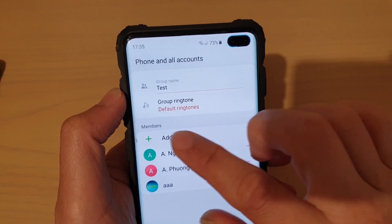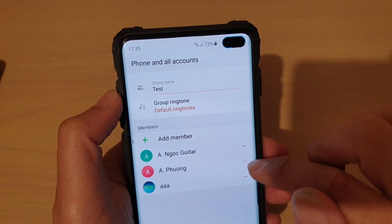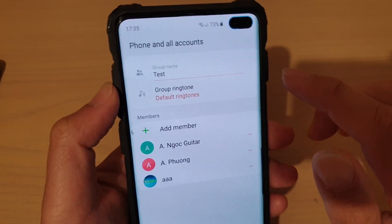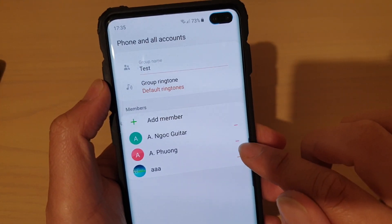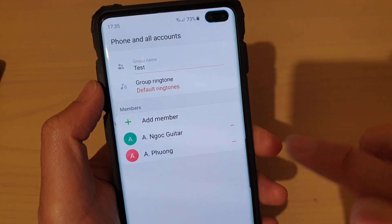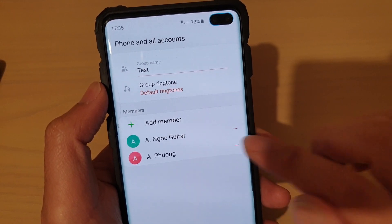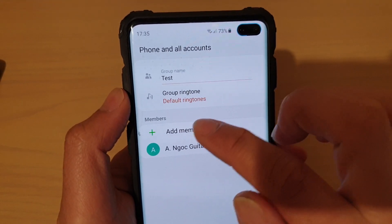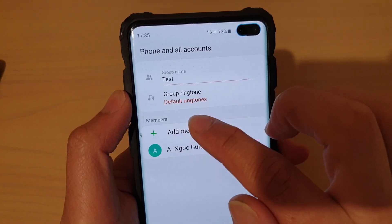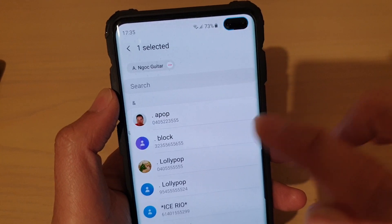Now in members, if you want to remove a member, tap on the remove button on the right hand side. And then if you want to add more members, simply tap on add member.